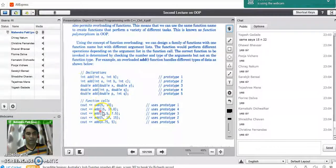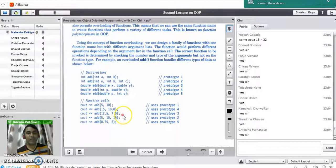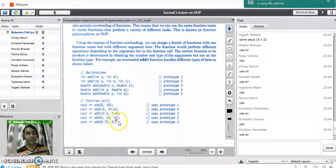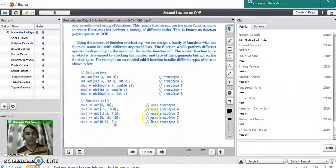In the second call, one value is integer and another is real, so it picks prototype 4, where the first argument is integer and the second is double. For the third call with two real values like 12.5 and 7.5, it executes prototype 3. For the fourth call with three integer parameters, it picks prototype 2. In the last call, the first value is double and the next is integer, so it picks prototype 5.